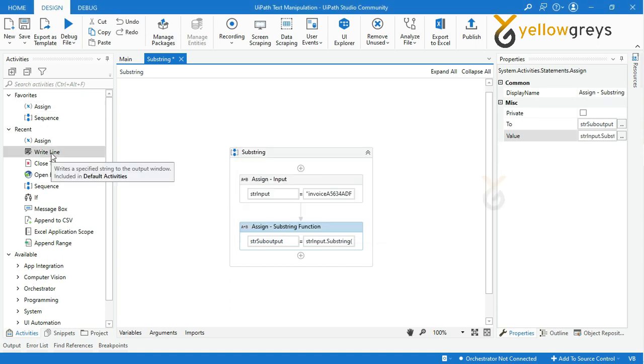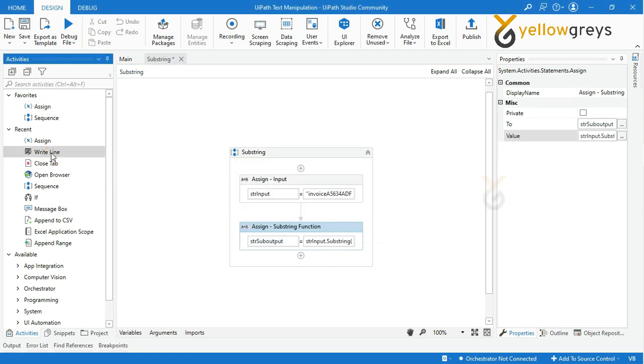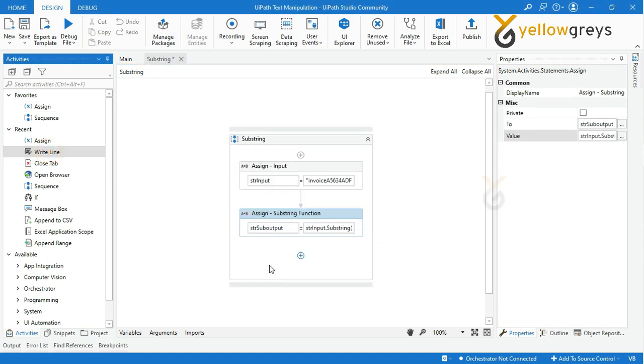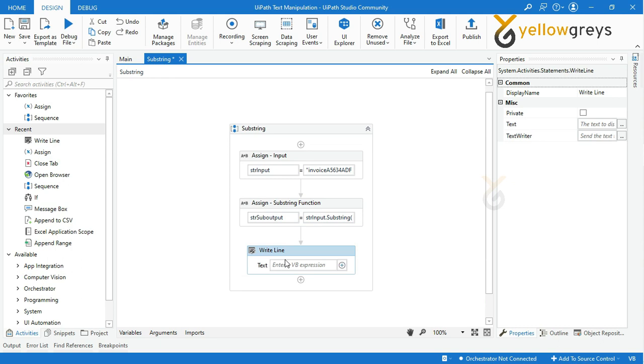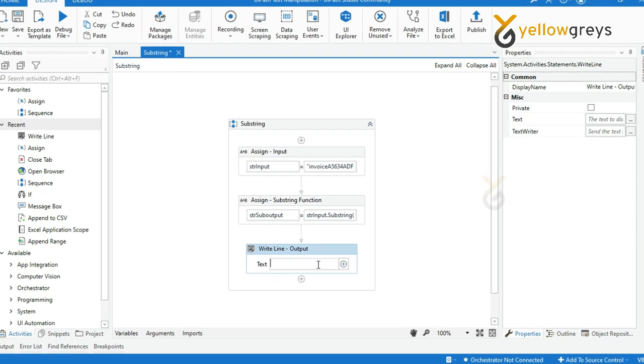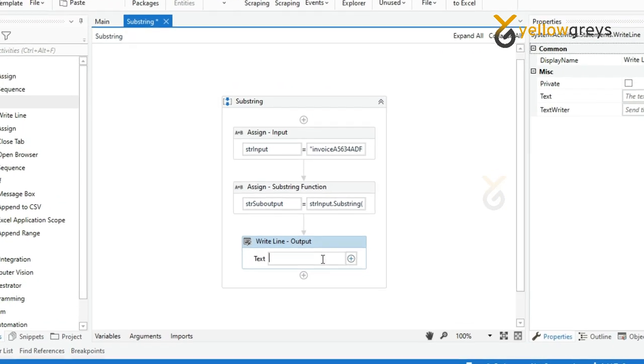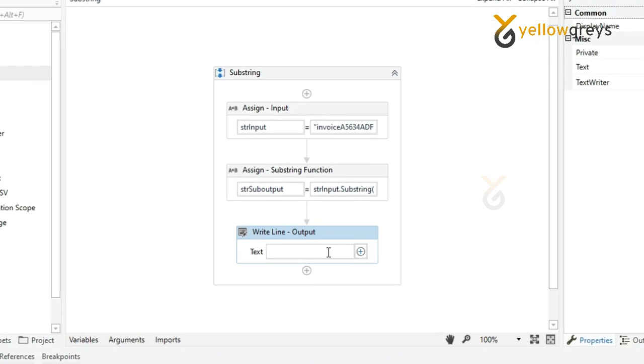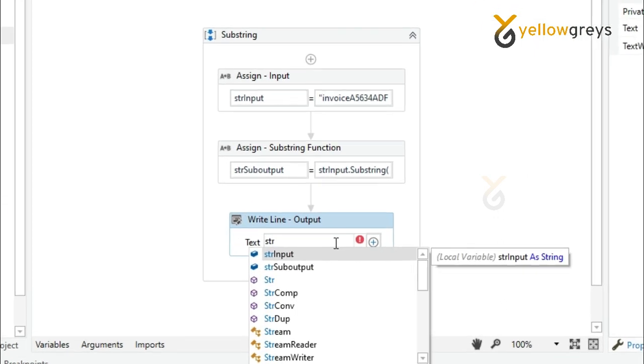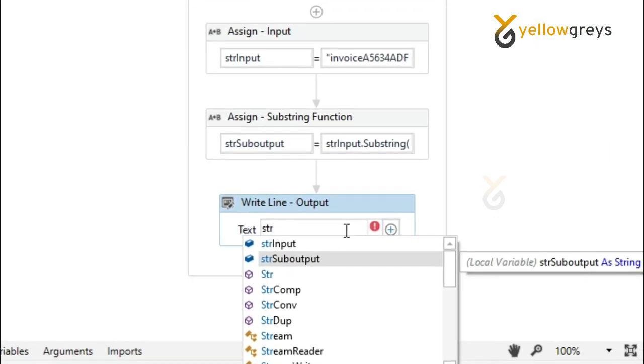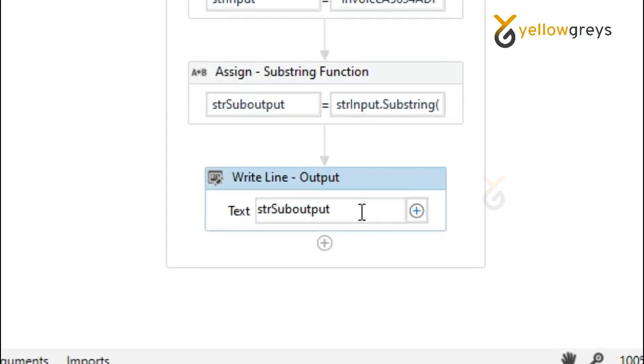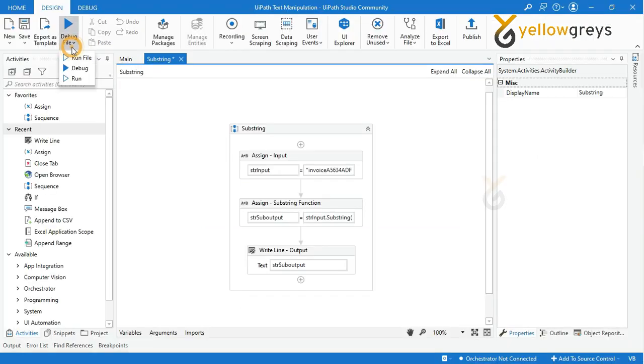Then click OK. Then drag and drop a Write Line activity to check the final output and rename the activity. Call the variable 'strSubOutput'. Now everything is ready, go and run the file.